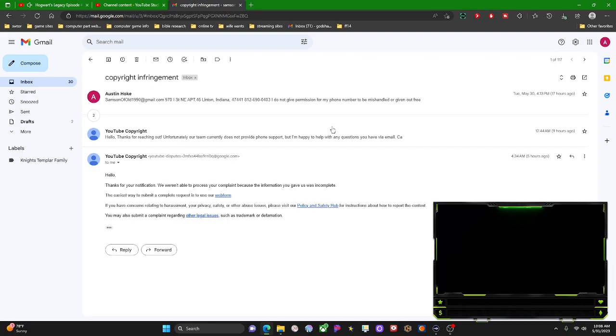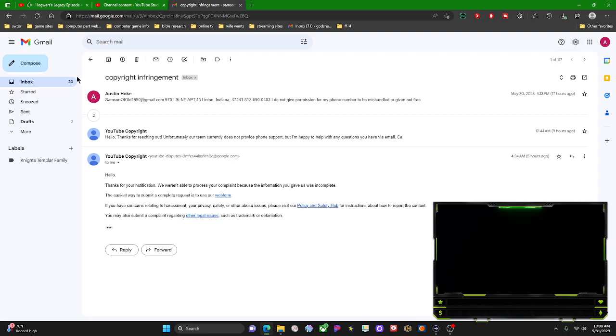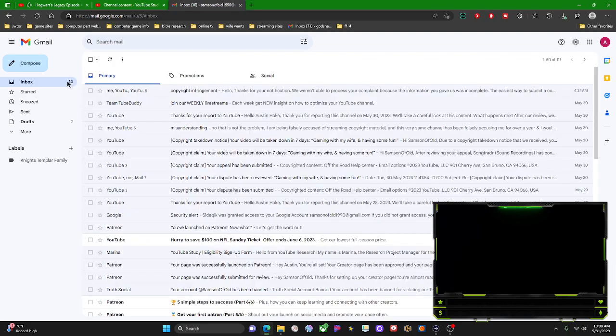They make their entire filing a complaint process a headache. So no, screw off YouTube. I'll go through the actual proper procedures and deal with this.